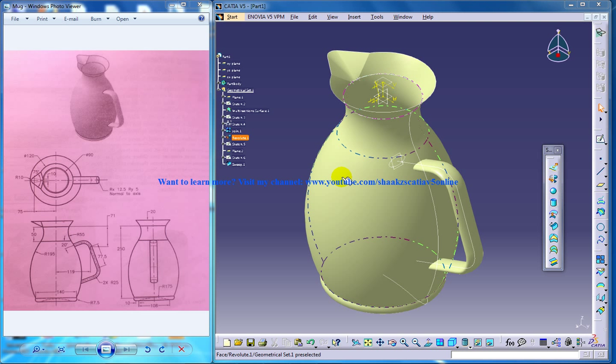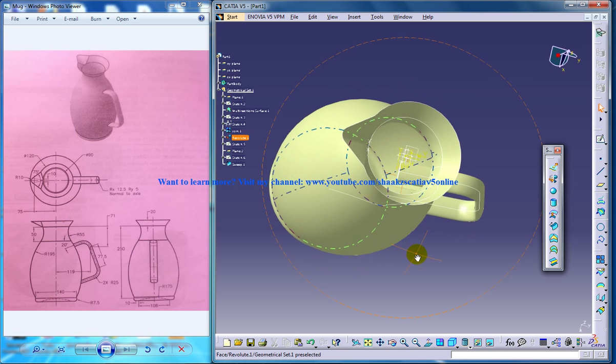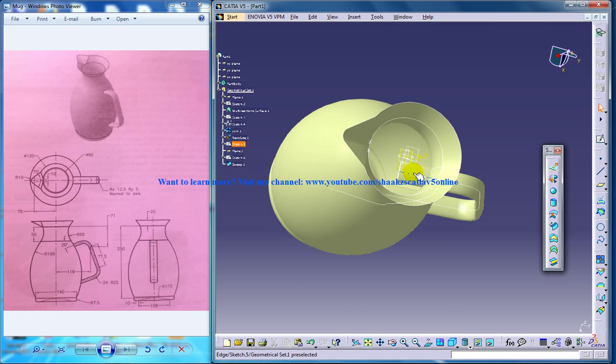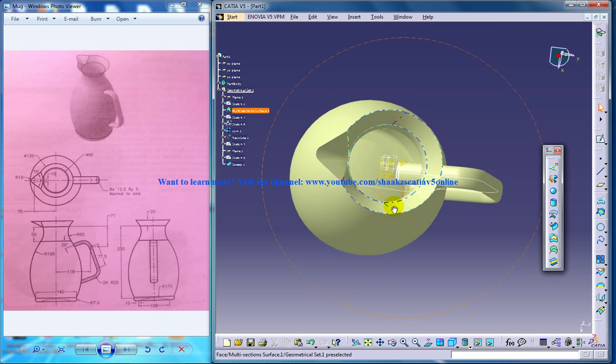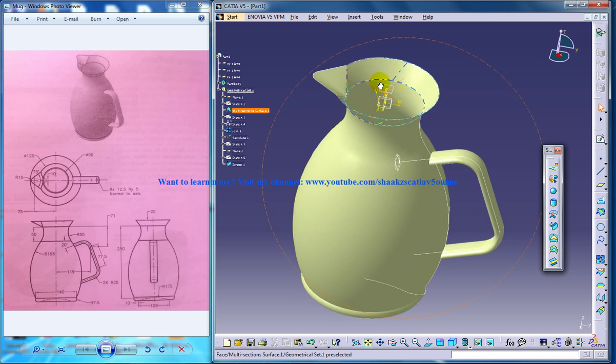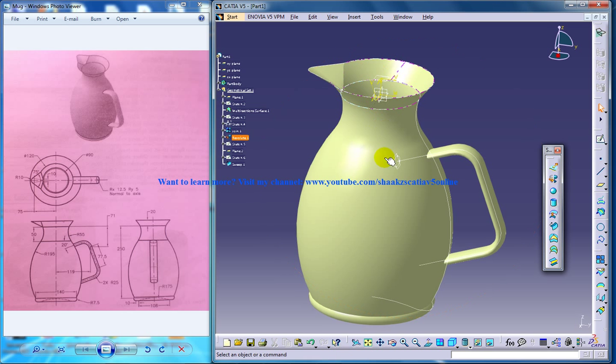Hi, this is Mohammed Shakeel here and in this video I'm going to show you how you can remove the excess part over here and complete the design of our mug.